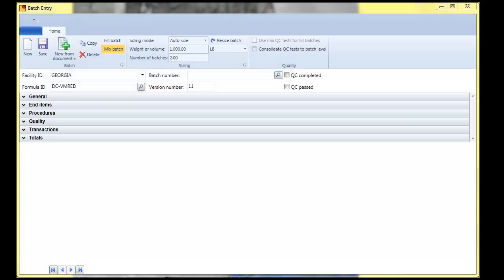Hello, this is Randy with Vicinity and I'm taking a couple of minutes to walk through some of the real high level features of Vicinity for, specifically the Batch Entry screen.